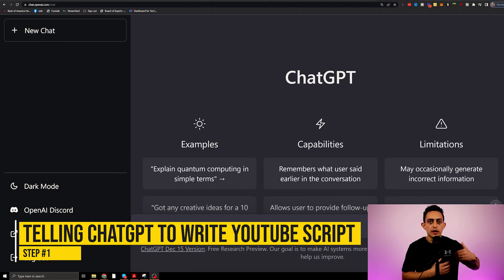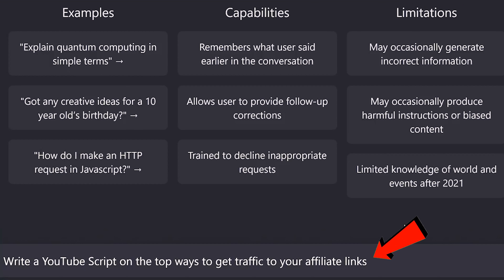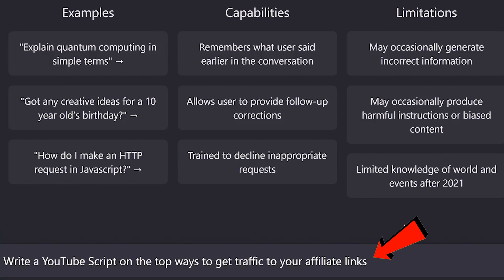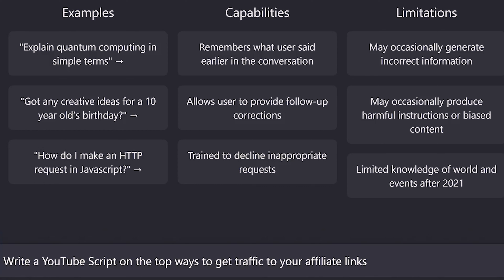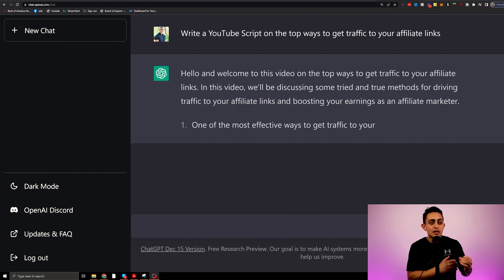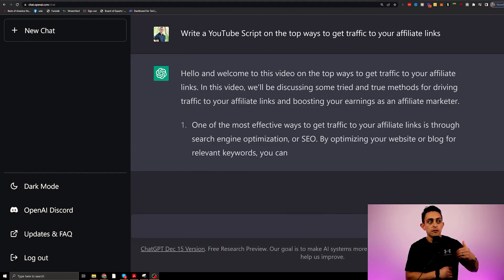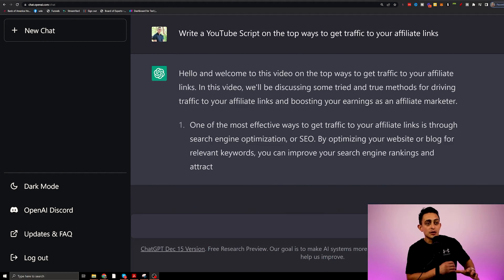Step number one is simply telling ChatGPT to write a YouTube script. So I'm going to ask ChatGPT to write a YouTube script on the top ways to get traffic to your affiliate links. As you can see, ChatGPT will start writing the YouTube script for you.